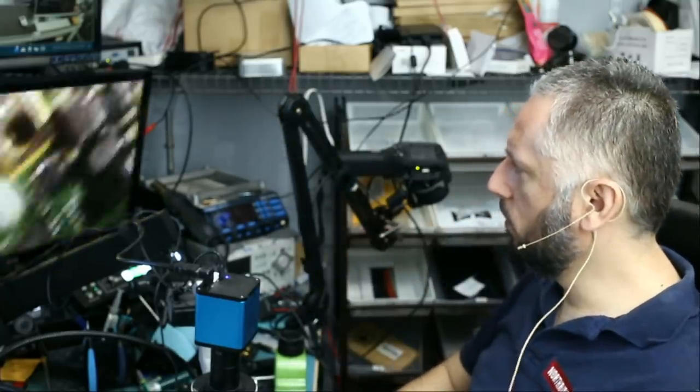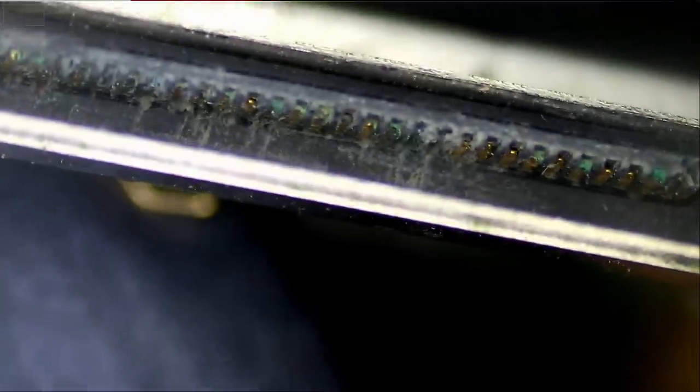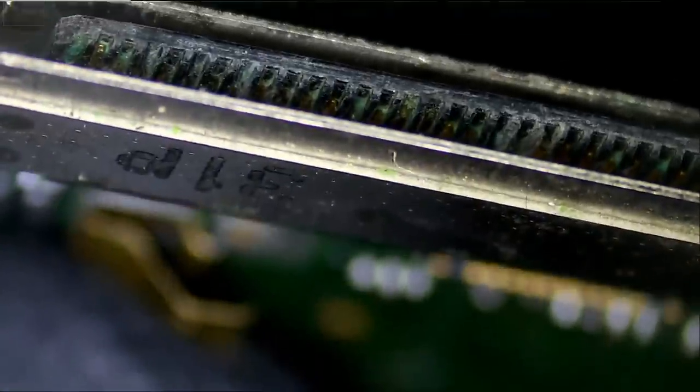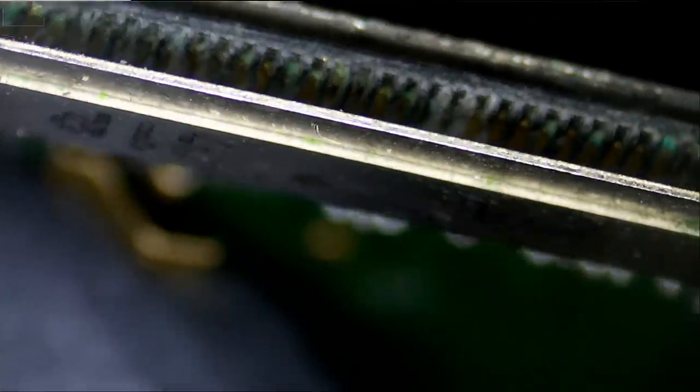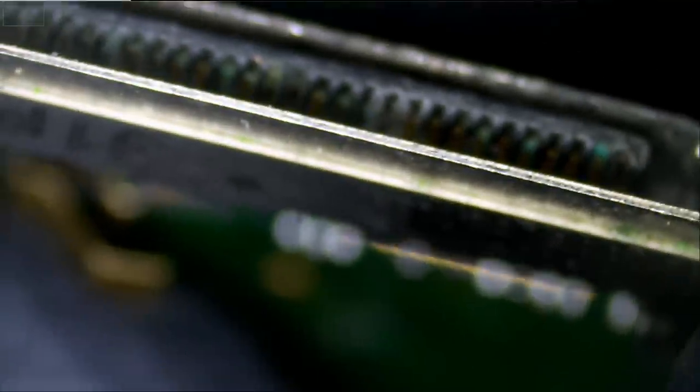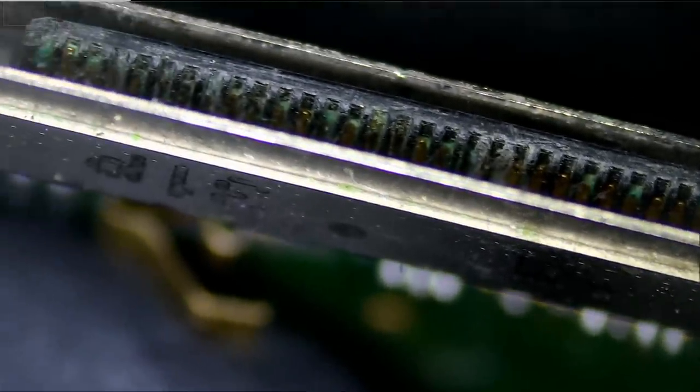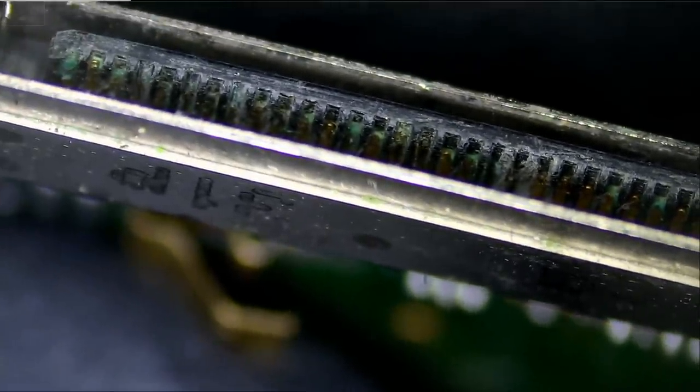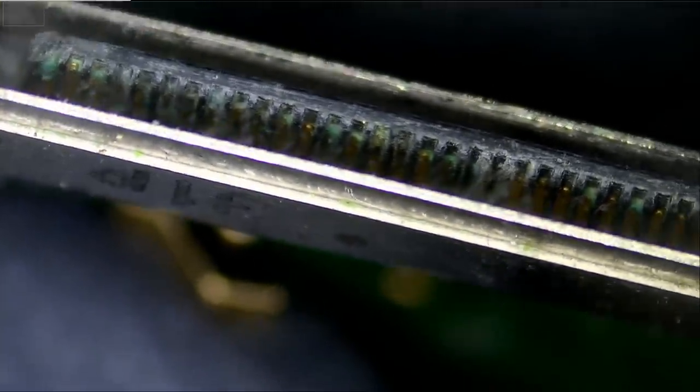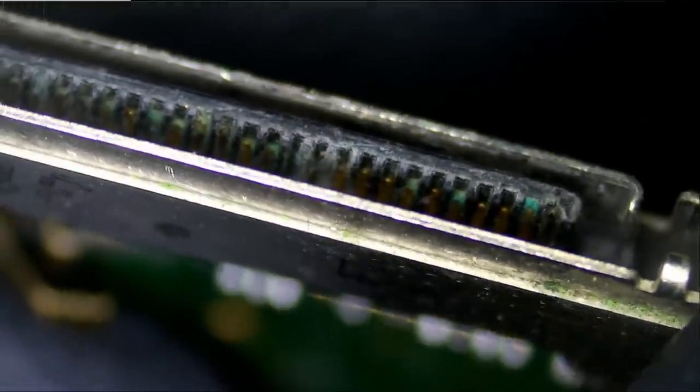Let's take a look at the port. The first thing I always mention is we have to verify the problem. Otherwise, we may be wasting time changing the port and the problem may not be the port. And look at this here, we have missing pins. I see a lot of missing pins and some green residue on there.